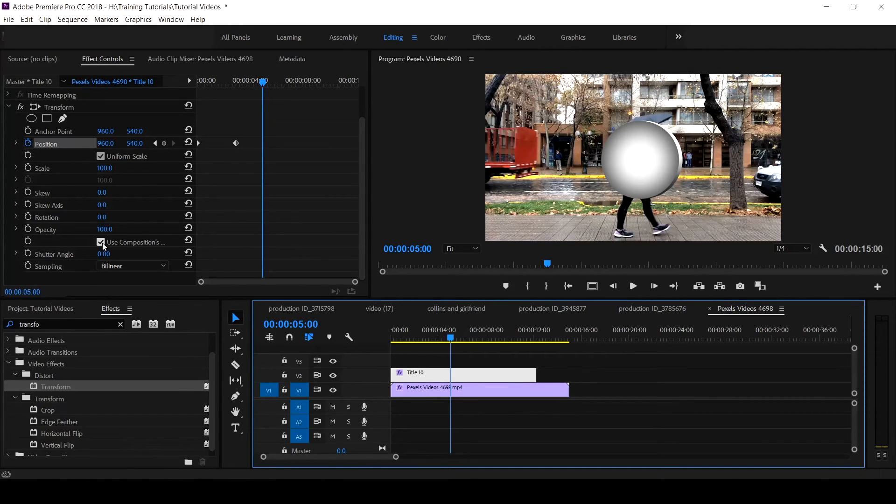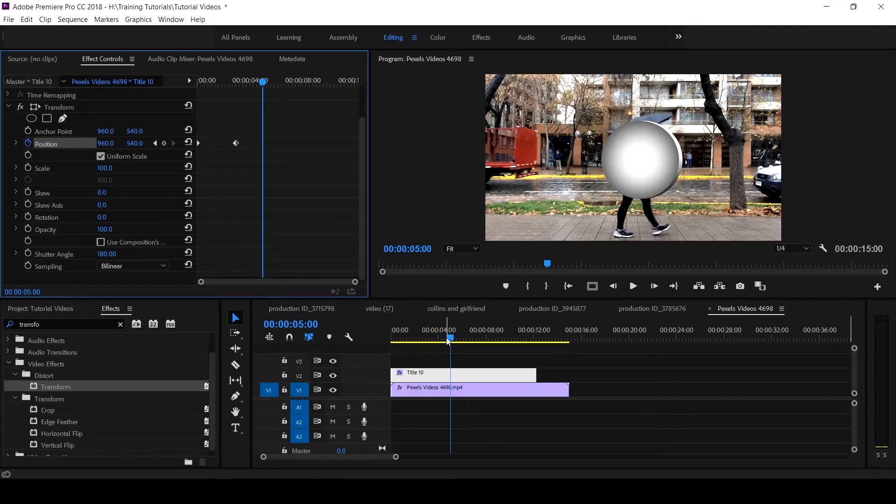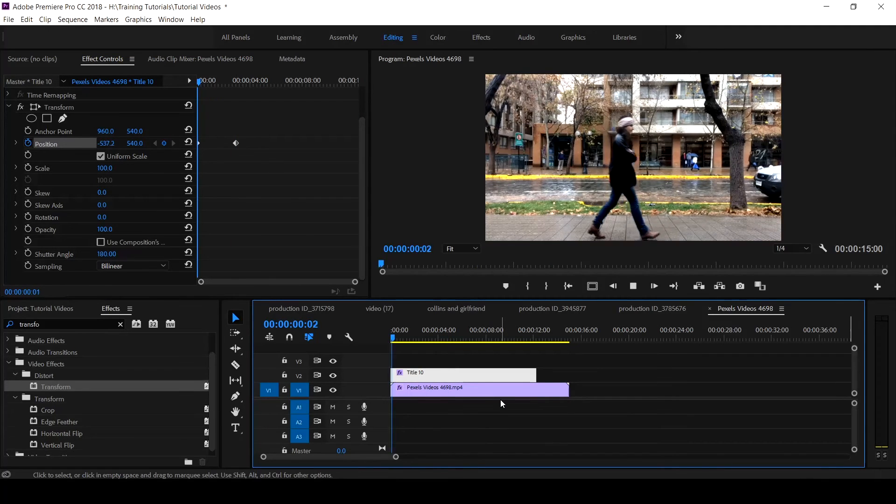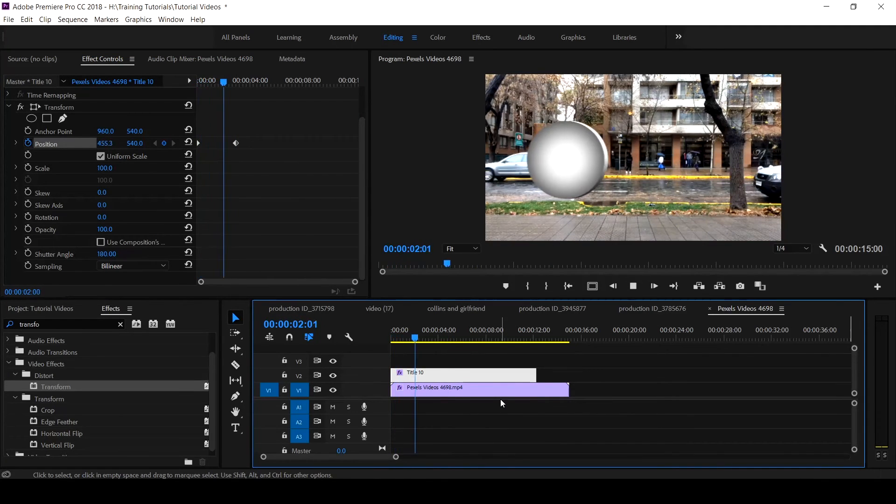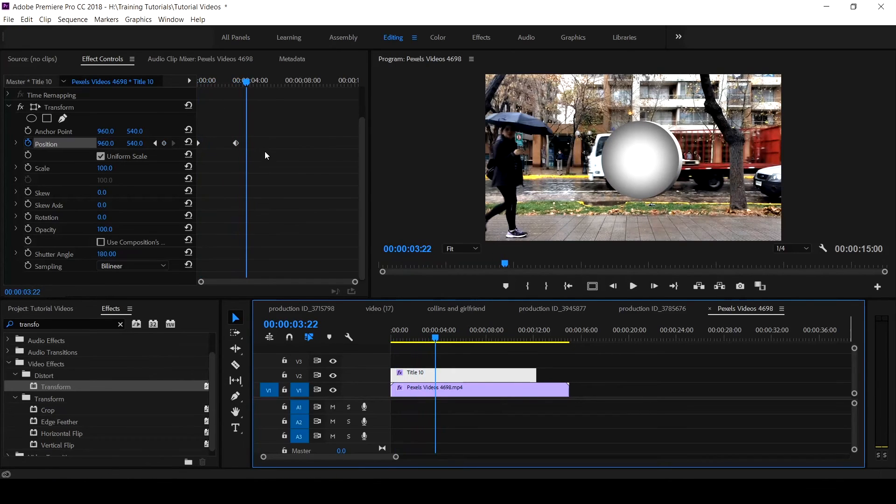If you want to apply the blur effect, you uncheck this. It's writing 180. 180 is for natural blur and you click enter. When you come to the beginning again, you play, you see it now has motion blur.